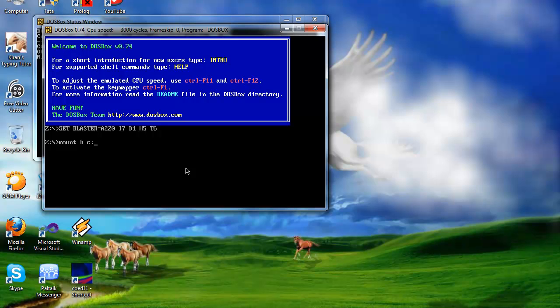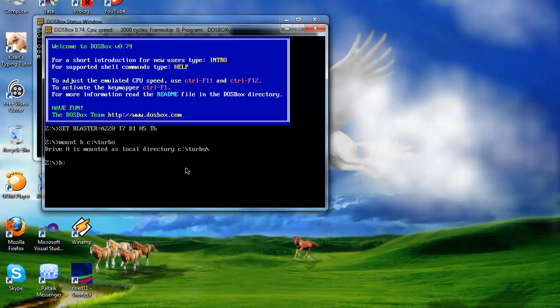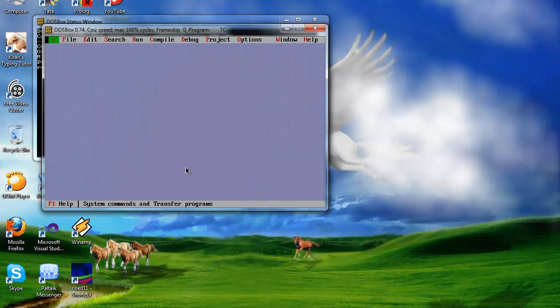Change the directory to H drive, then change to the bin directory, and then write 'tc' or 'tc.exe'. Both of them will work.